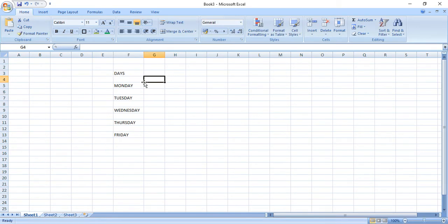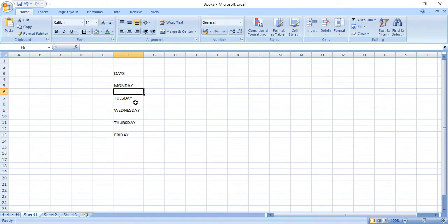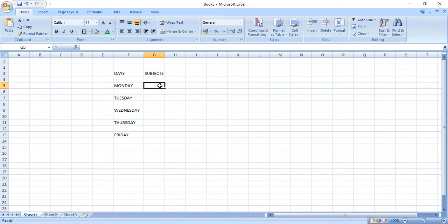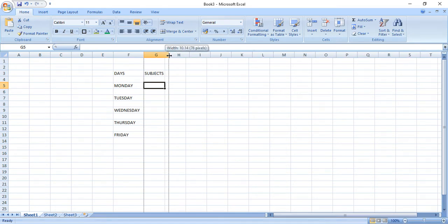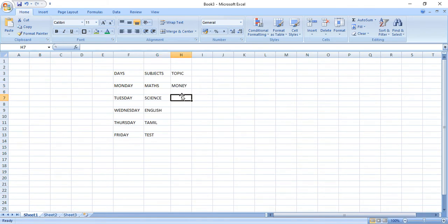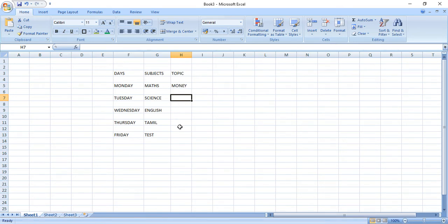Next is, see it should be space. That is why leave one row like this, then one box then you write. So subject. So which are the subjects you want? According to the timetable you can type the subjects here. Then see like this you have to drag. Now you can see I have typed days and subjects also. Then topic. I know only math topic. I don't know other topics. So you can type that. You will know all these spellings also.